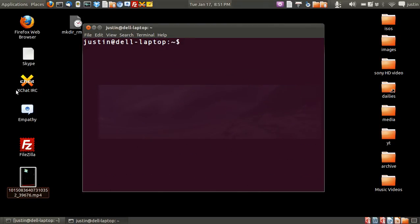G'day YouTube. Today I'm going to show you how to create and delete or remove folders on your file system.